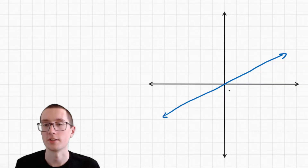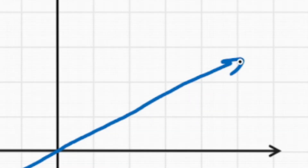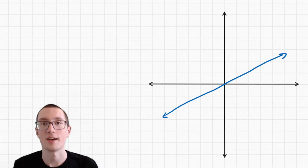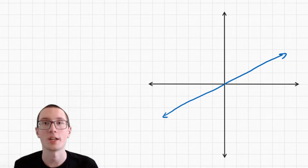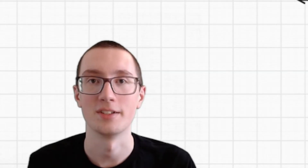But you say that doesn't make sense — the graph doesn't end. It goes on infinitely. That's what this arrow means. Exactly. Which is why end behavior is going to have a bunch of infinity symbols in it.